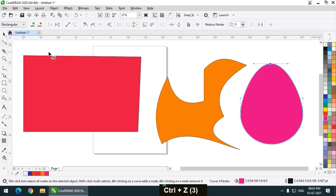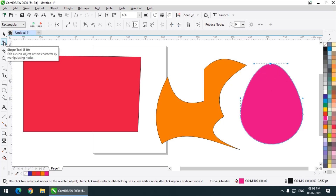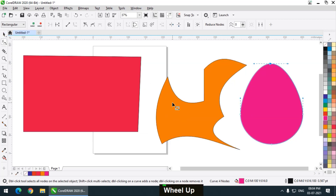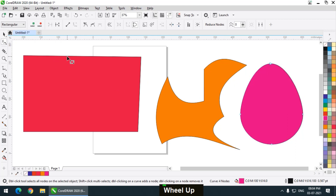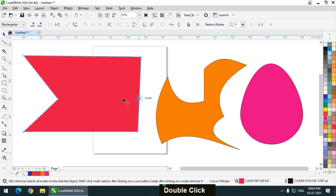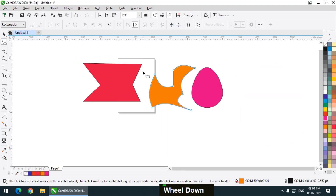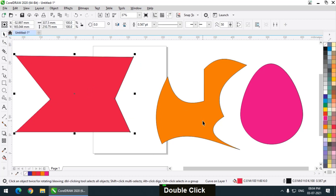This is the Shape tool option, which is very frequently used — one of the most frequently used tools — along with the Pick tool. That is how you can manipulate or change any object using the Shape tool. You can also convert it into a straight line. Using these particular shapes we can create simple logos.